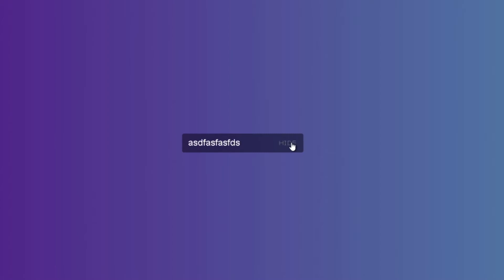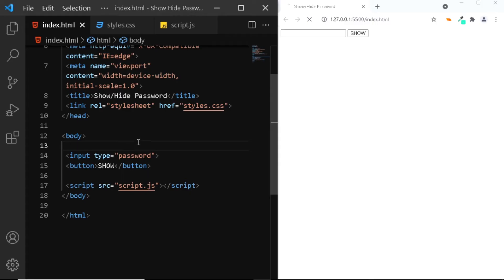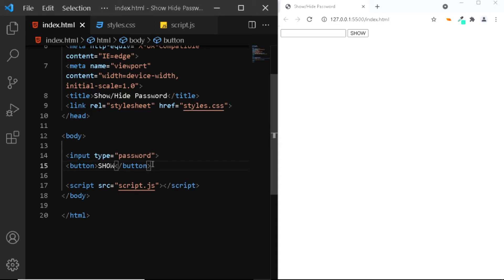Hi, in this video let's have a look at how we can add the show password functionality using HTML, CSS and JavaScript. Here in the HTML file all we have is an input tag with a type of password. At the bottom we have a button which we will be using to toggle between showing and hiding the password, and that's all we need for the HTML.